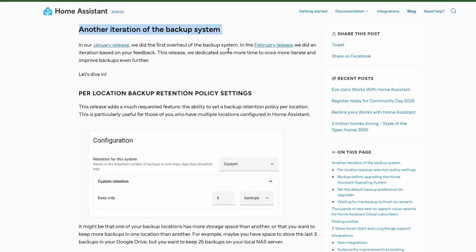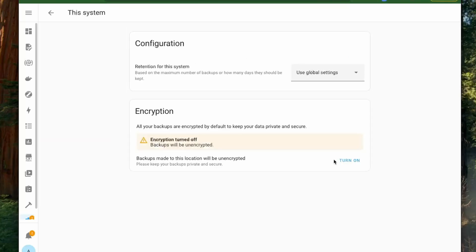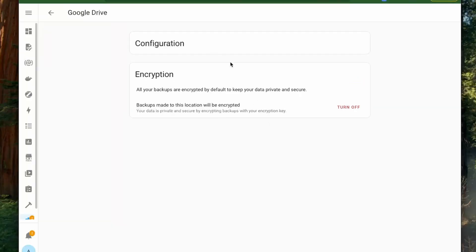Firstly, backup configurations were revamped in the January and February releases and have some new additions in this release. We will be able to configure a custom retention policy per storage option — for example, 10 backups on local storage or 3 backups on Google Drive. In the configuration section, you can set global settings, forever, or a custom retention policy. I also have Google Drive integration, but I currently don't see the option yet — maybe it will be available in the final release.